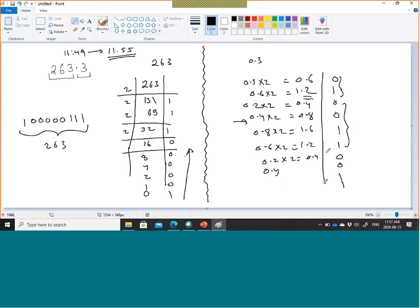We can write it as 0.0̄0̄1̄1̄ with a bar to show the repeating pattern. So the whole number 263.3 in binary becomes 100000111.010011… with the 0011 portion repeating forever.